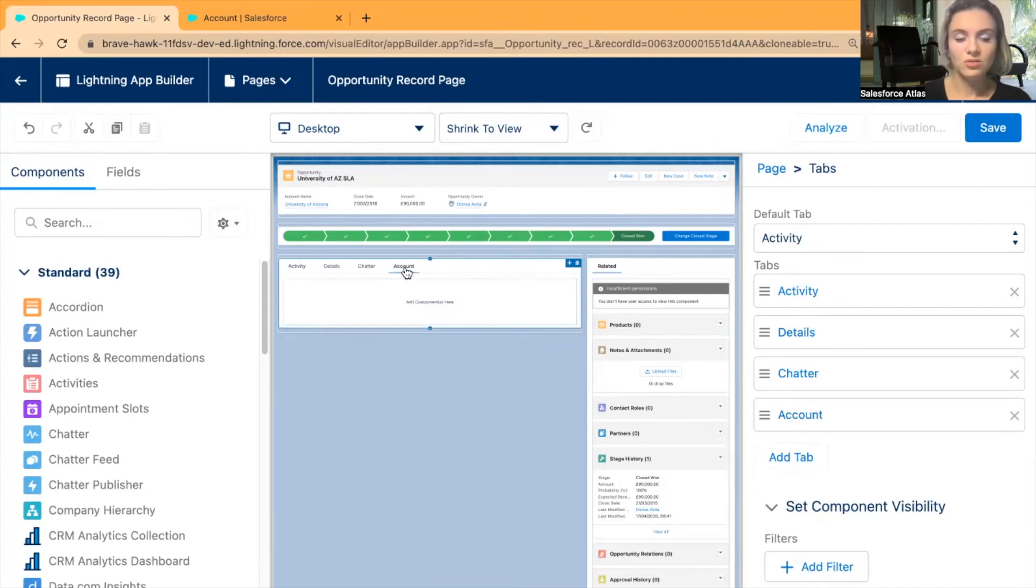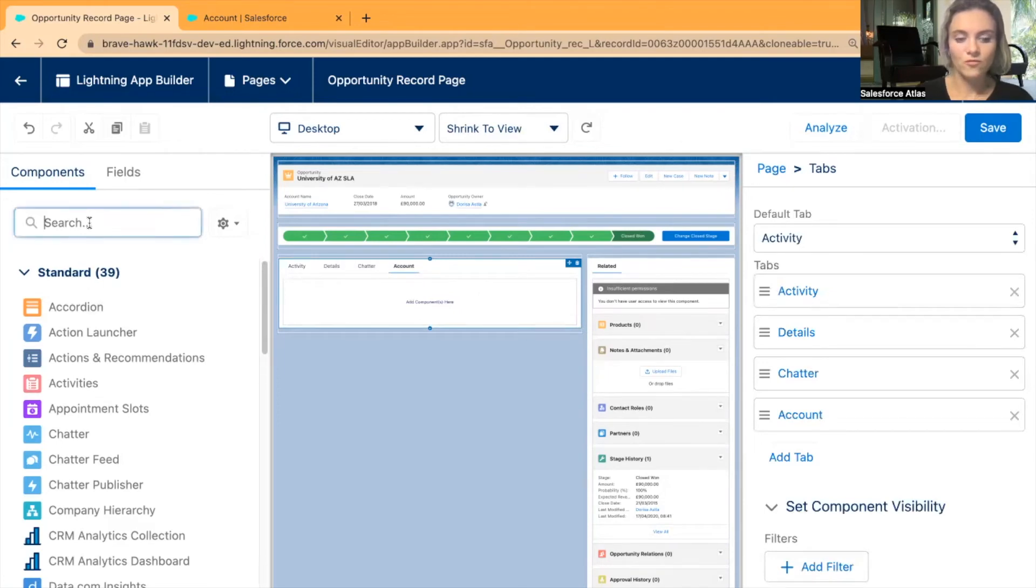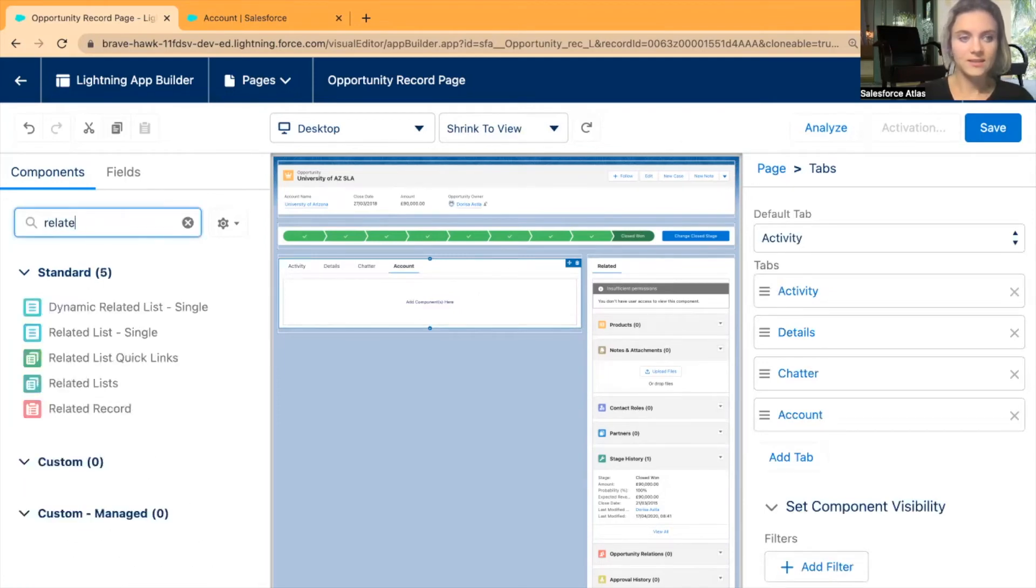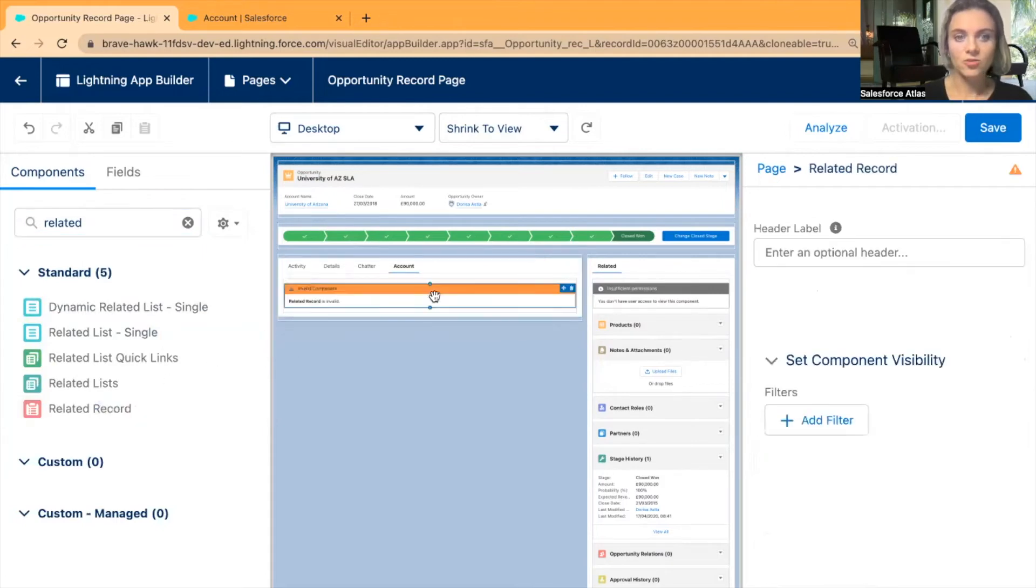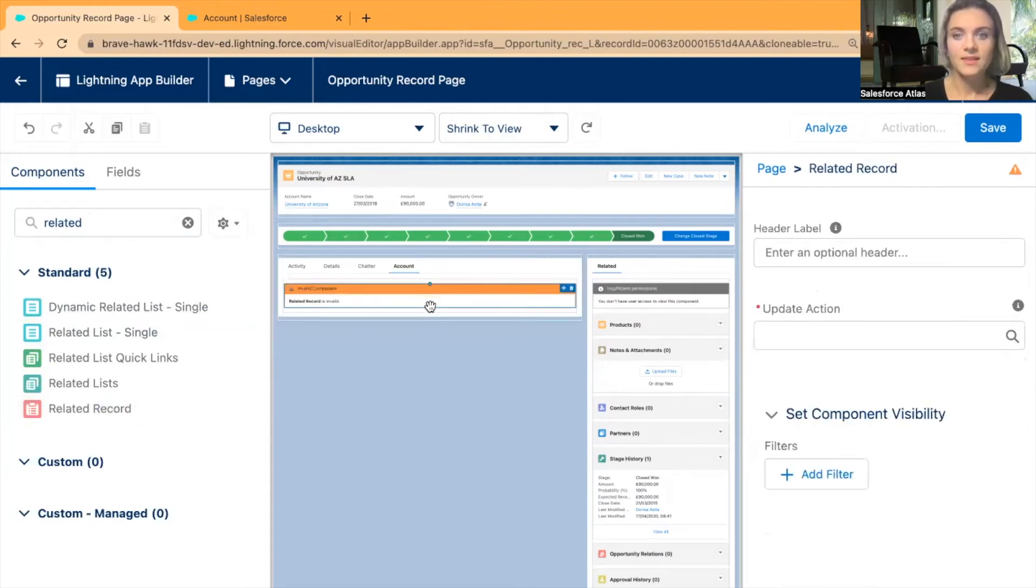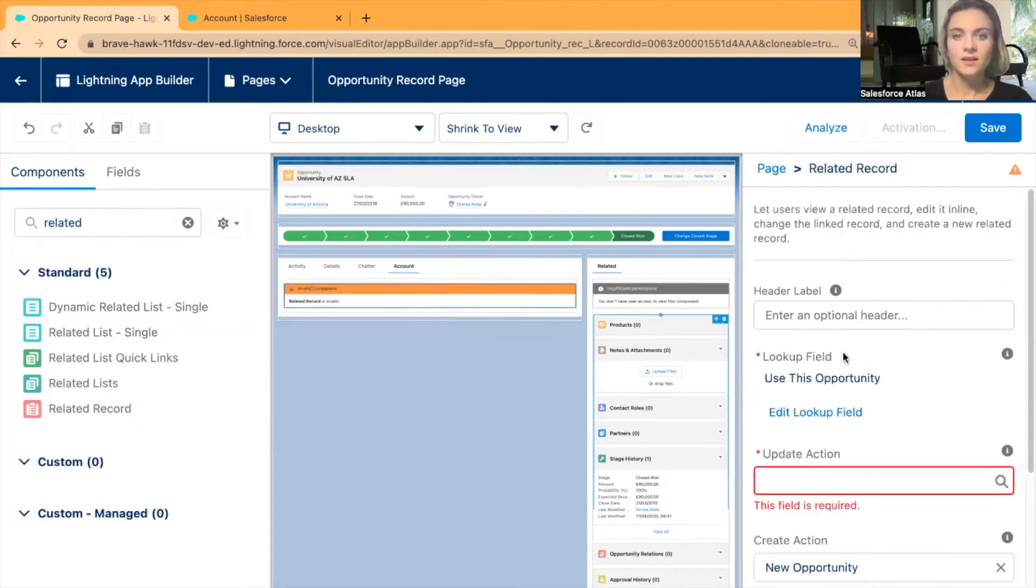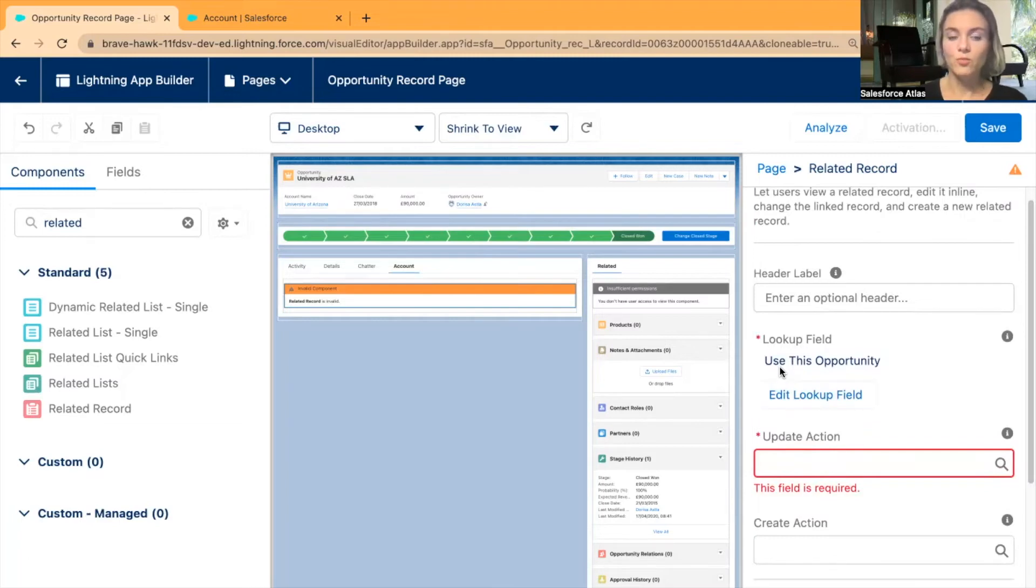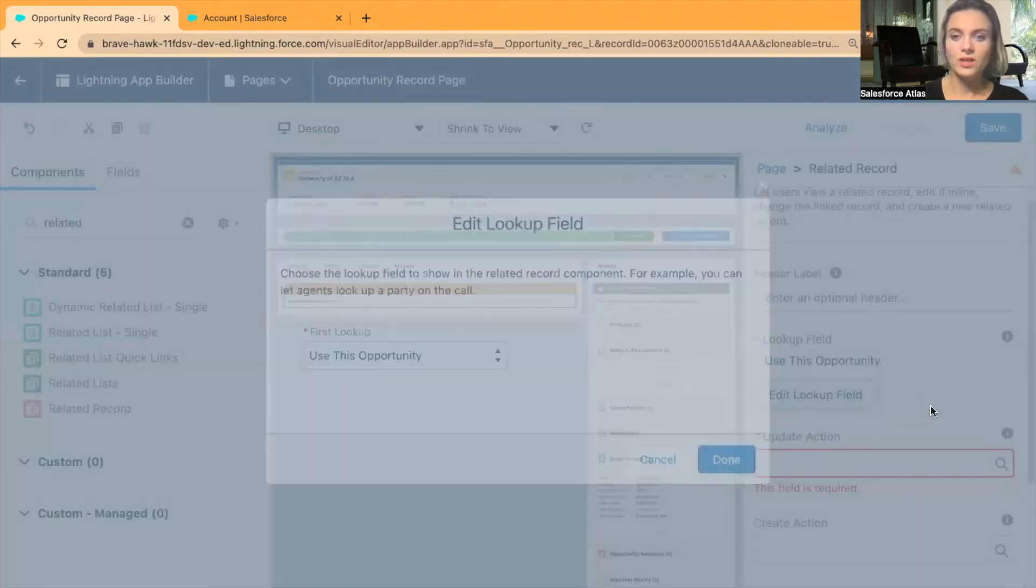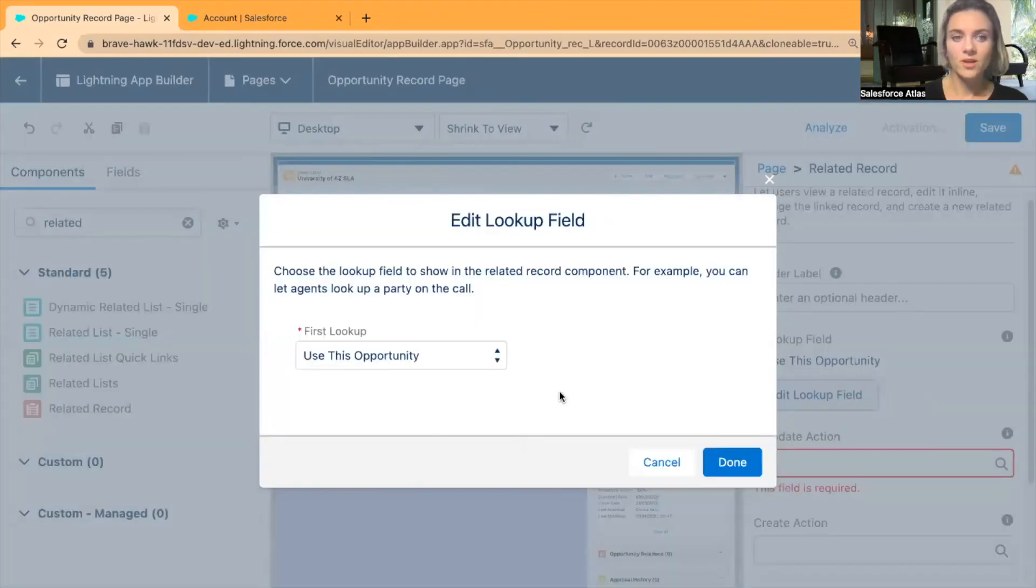Now I'm going to select this new tab and I will be looking for Related Record. Drag and drop Related Record. Now I want to find Update Action. First, we have to select the right lookup field. We don't really want to use the same Opportunity - we want to pull information from a different object. Now I'm going to click Edit Lookup Field.